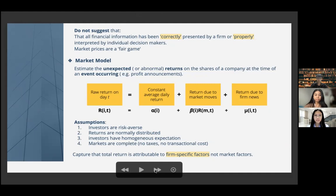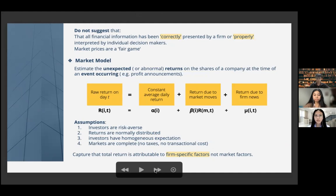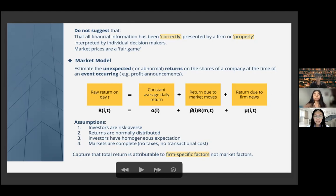Capital market research and the efficient market hypothesis do not suggest that all financial information has been correctly presented by a firm or properly interpreted by investors. Hence, market prices are a fair game because even if the market is not perfect, it still responds to information. In capital market research, the market model derived from the capital asset pricing model is also used to estimate the unexpected or abnormal return on the shares of a company at the time of an event occurring, for example a profit announcement.